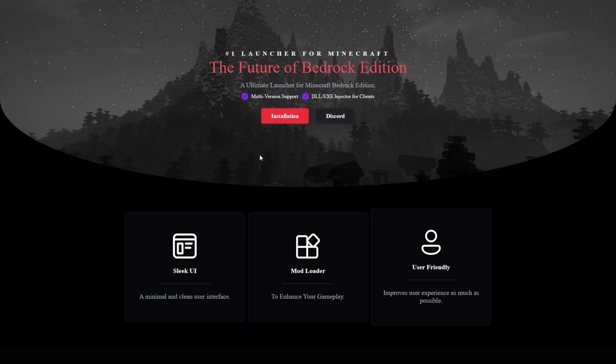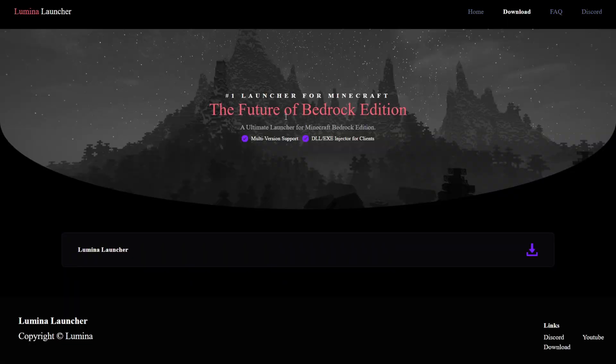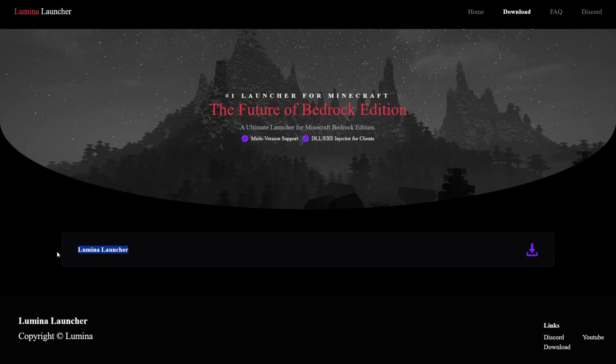Here over on their official website, you want to click on this red installations button, which will bring you to this downloads page right over here. You want to find the Lumina Launcher and then click on the purple button.